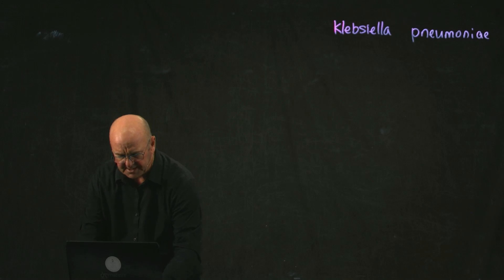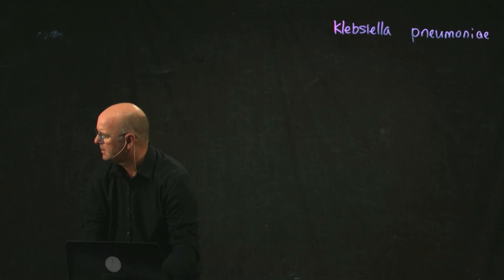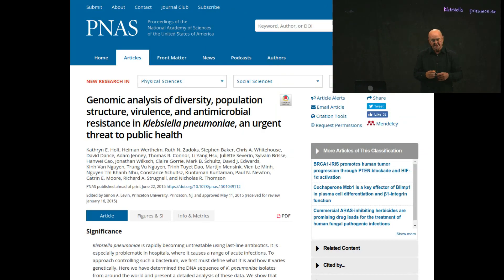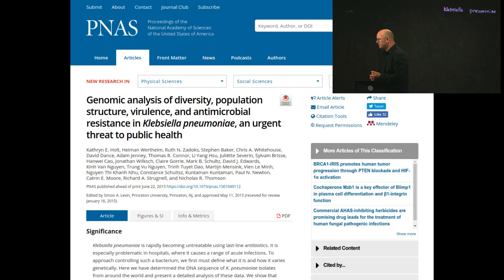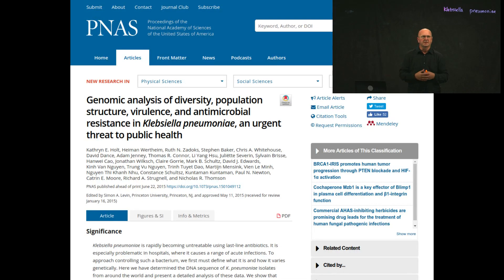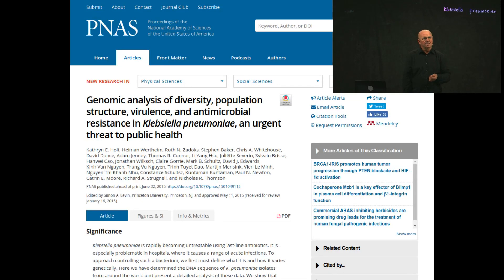There was a study that was published a couple of years ago by Kat Holt and colleagues. Professor Holt is from the University of Melbourne in Australia and does a lot of work on trying to understand genomic epidemiology of bacterial pathogens. In this study, she was looking at Klebsiella. She's done amazing work looking at different Salmonella outbreaks and other outbreaks in hospitals that cause big problems.